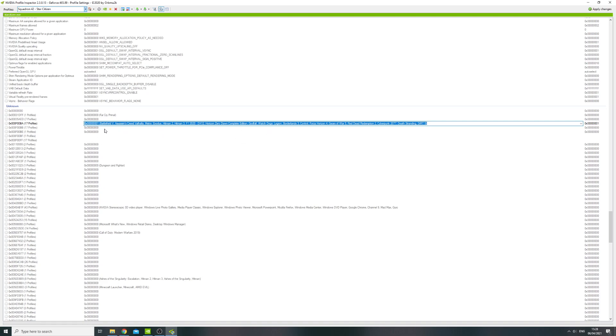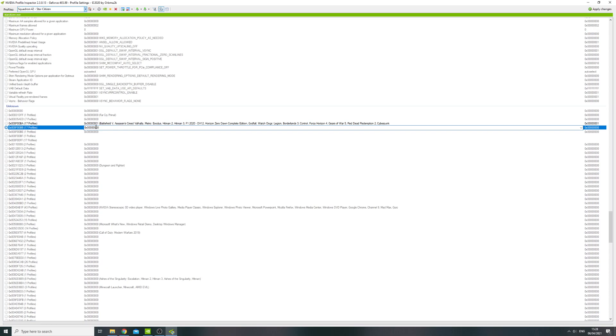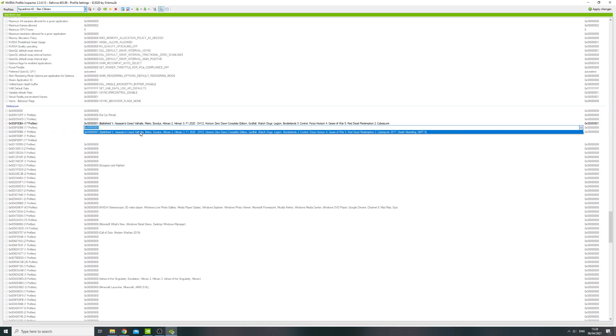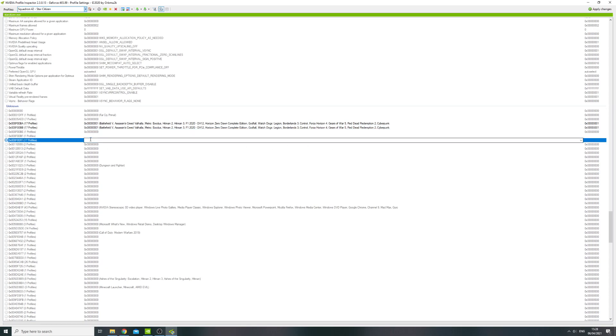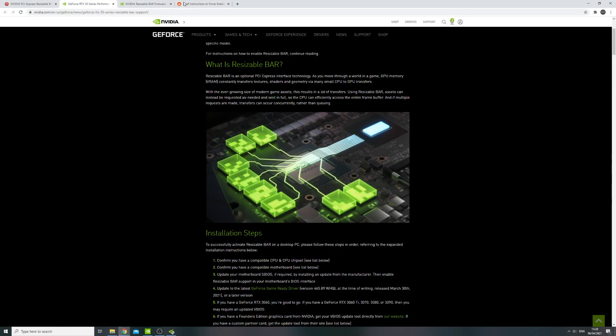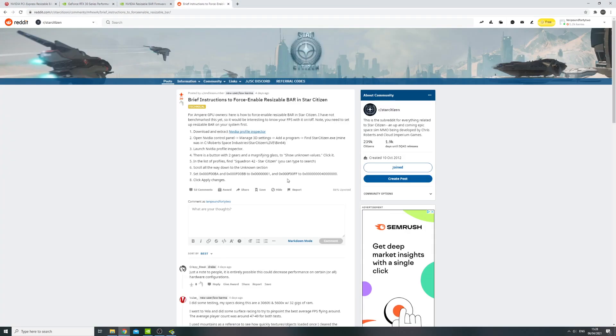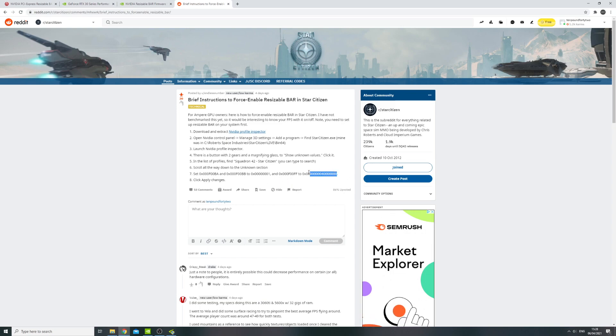And then also this one here, and then this one here. This is where you're going to have to copy that number in from either the instructions on Reddit or in the article.